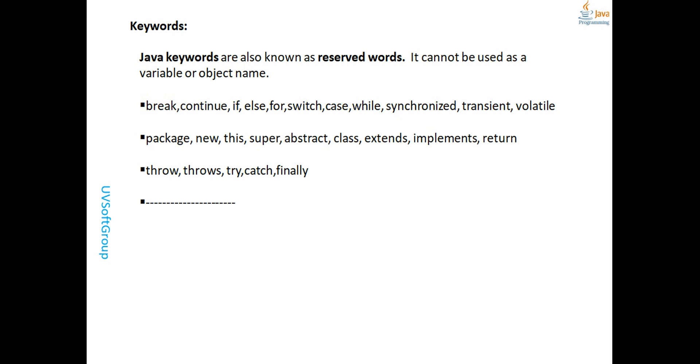Java keywords include: for, if, instanceof, import, implements, interface, null, package, private, protected, public, return, static, and strictfp.